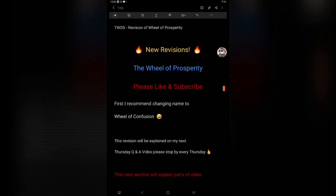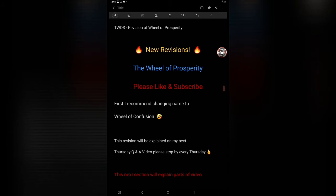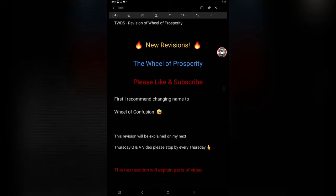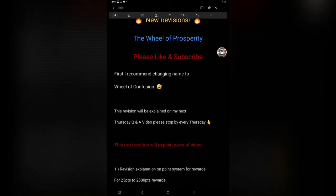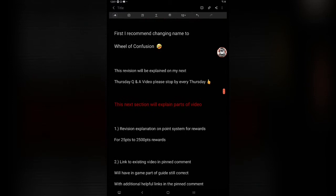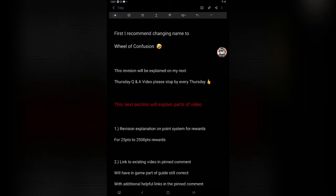First, I recommend changing the name of this event to Wheel of Confusion. Really had difficulty with this one. This revision will be explained on my next Thursday Q&A video. Please stop by every Thursday and check out my content on Thursdays. The next section will explain parts of the video and how it's broken down so you understand what you want to watch.